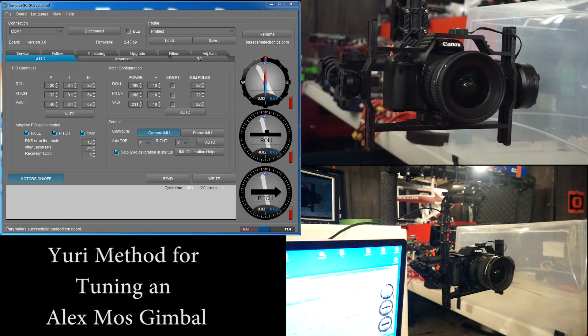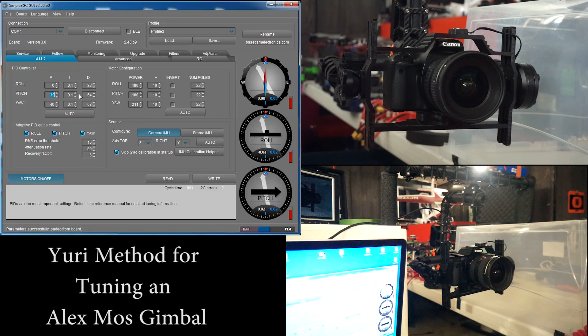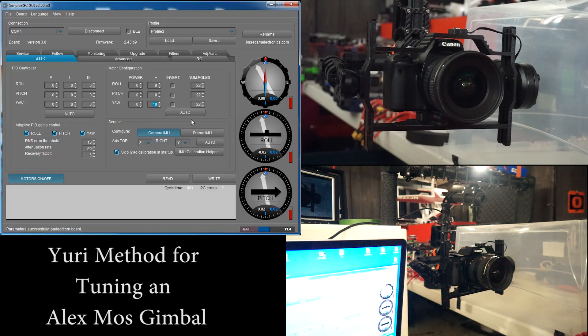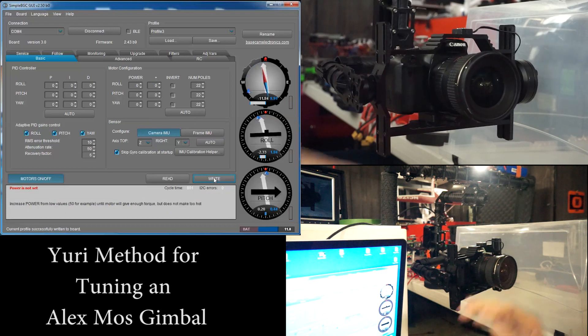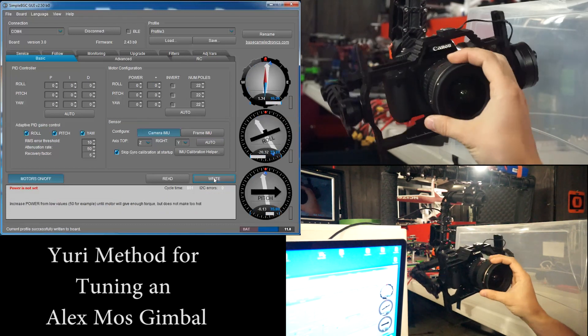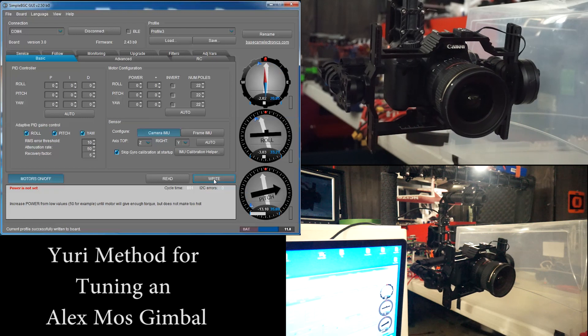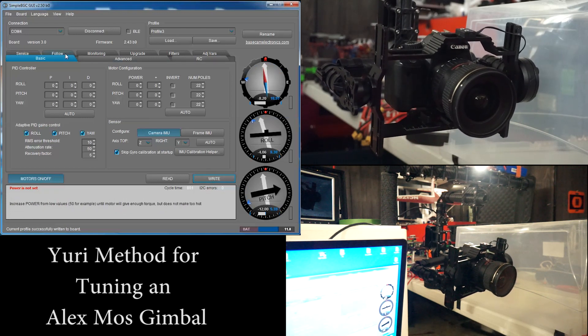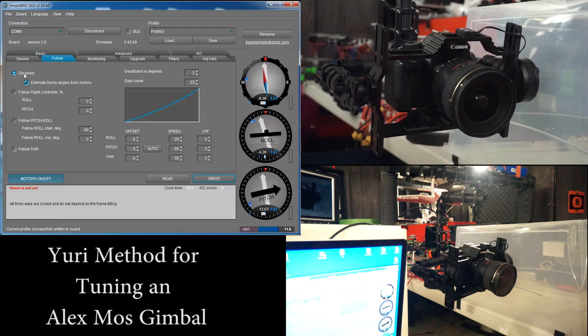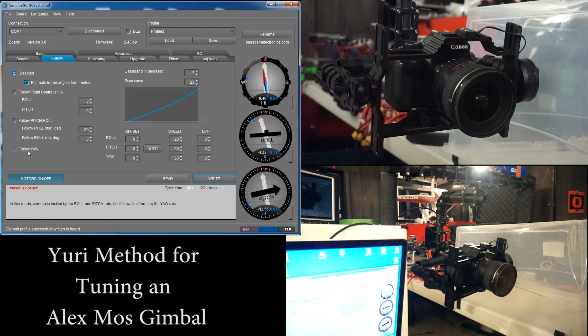First thing we have to do is set everything to zero. And we'll write that so now the gimbal has no power and no PIDs. We'll also go to follow mode and make sure that our pitch and roll follow is disabled and that follow yaw is also off.